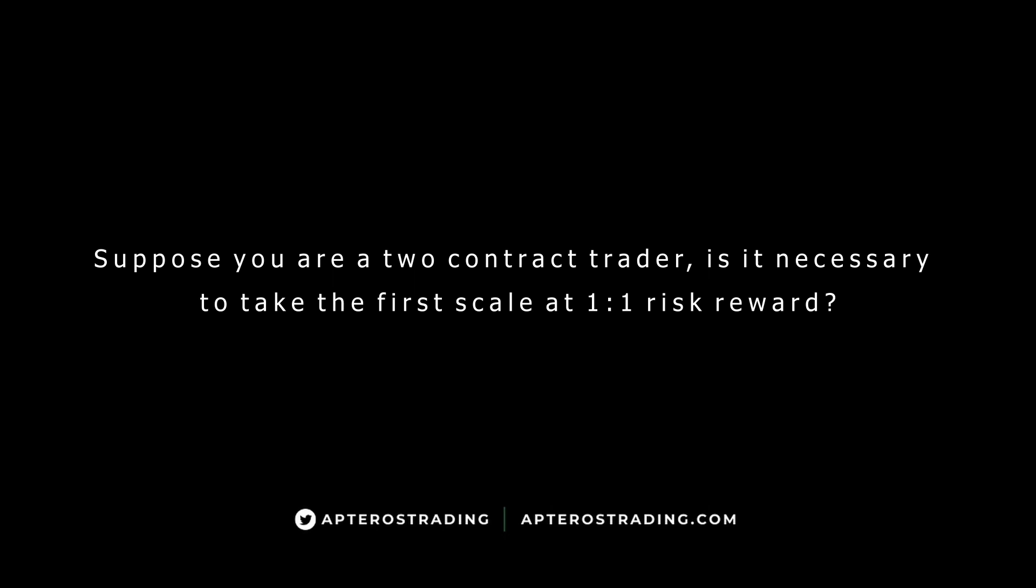Okay, so back to Kulu's question. Suppose you are a two contract trader, is it necessary to take the first scale at one to one risk reward? No, it's not. I am not a fan of risk-reward multiple based scale outs.